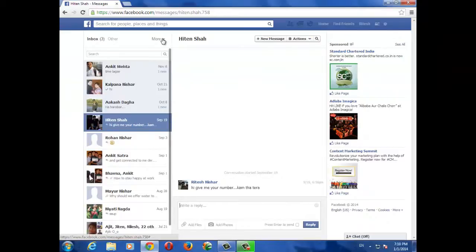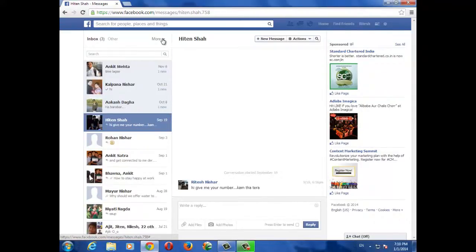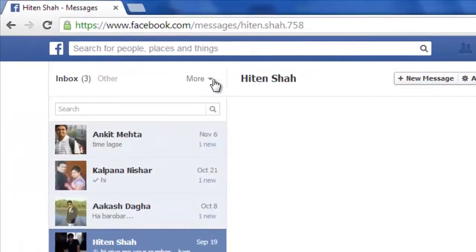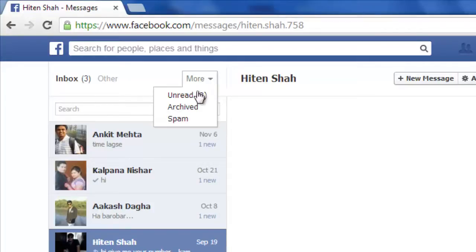Once you are in your inbox you will see all unread messages. Now just select this 'More' option and from this drop-down menu select 'Unread'.